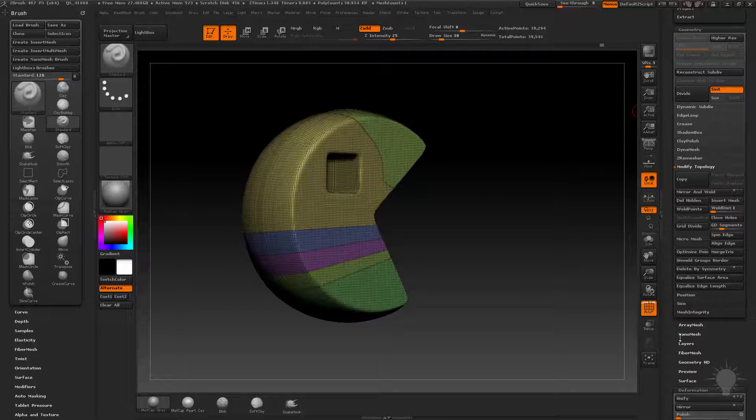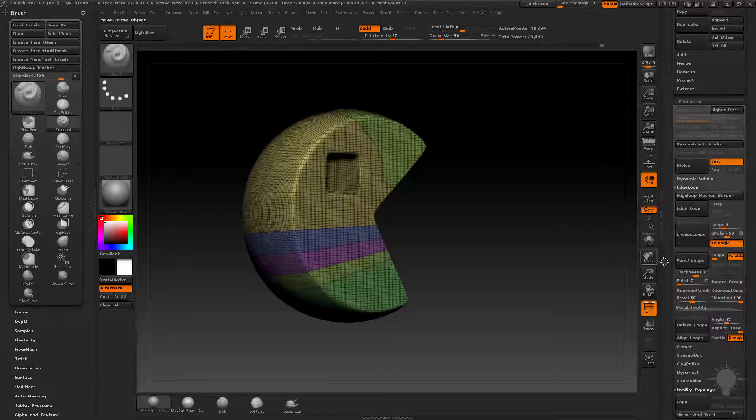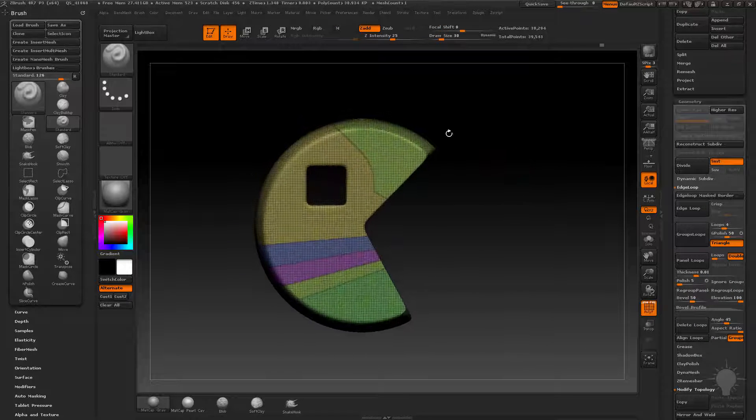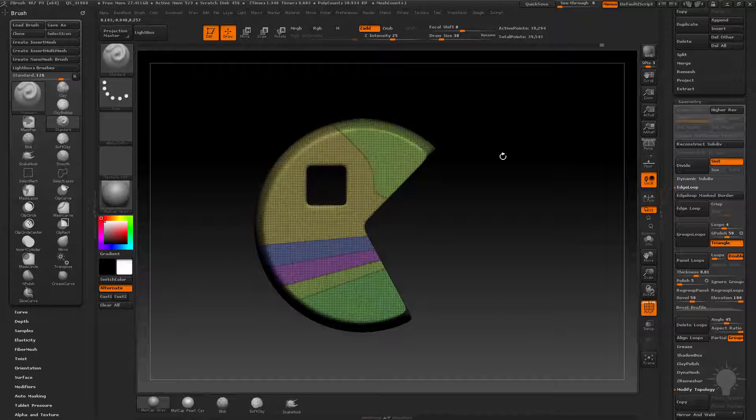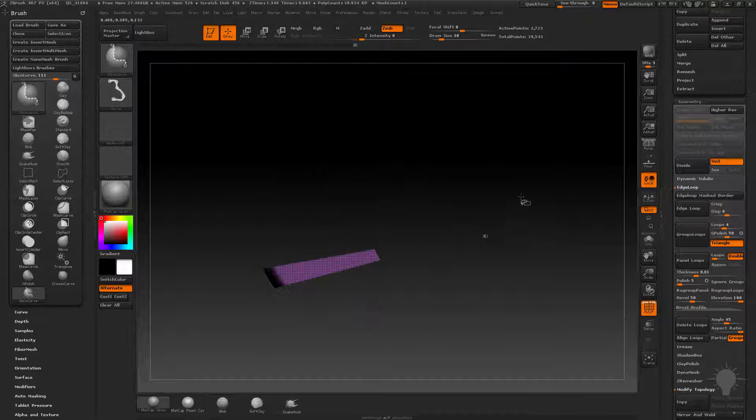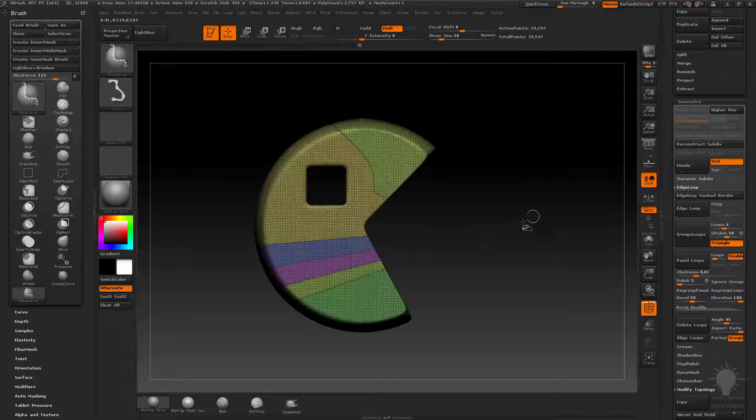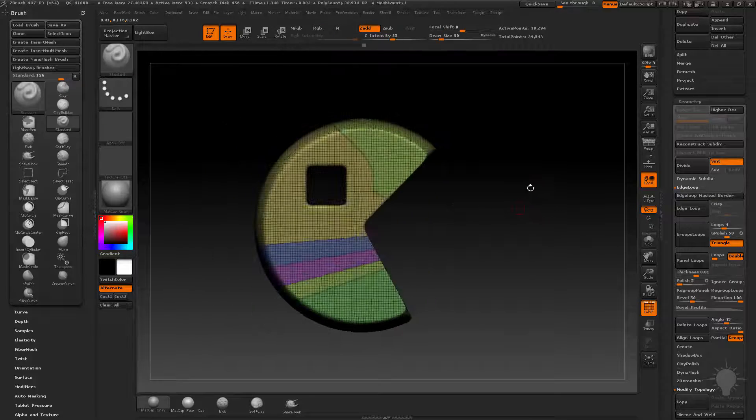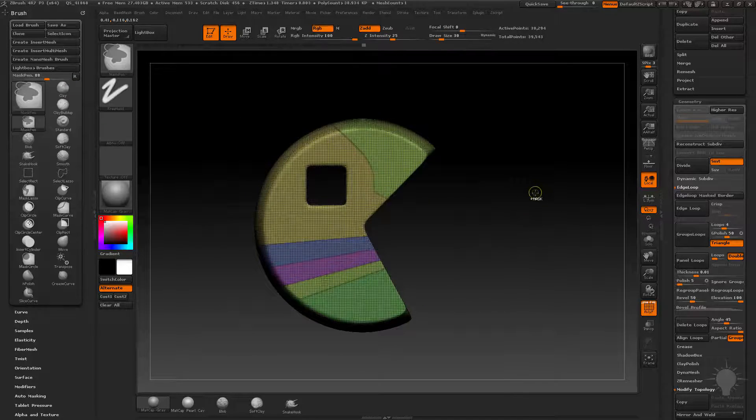I totally forget. My brain is mush right now. Edge loop. Panel loops. When you get into panel loops, this will come in handy as well. So you can use this to slice your mesh up and get really, really precise, clean slices in your mesh, as well as new polygroups. So you can use that to your advantage.